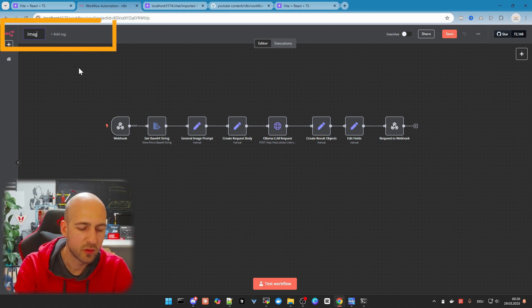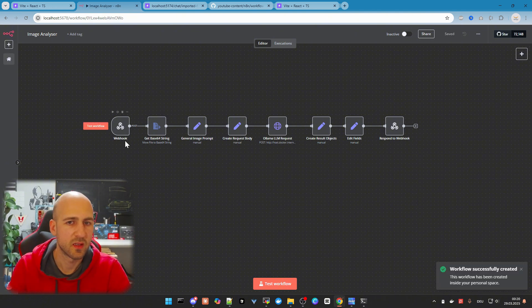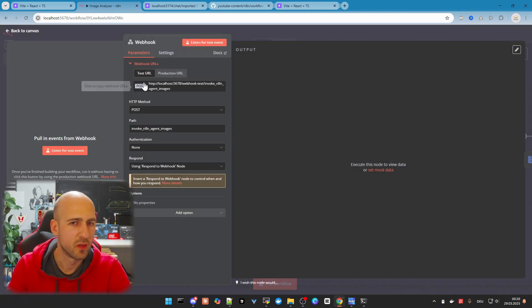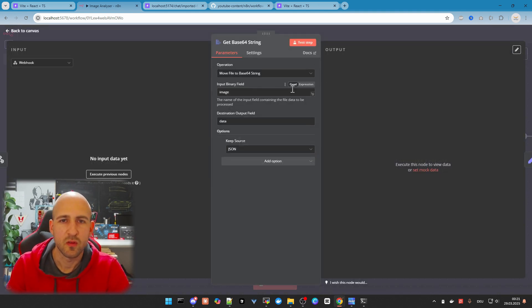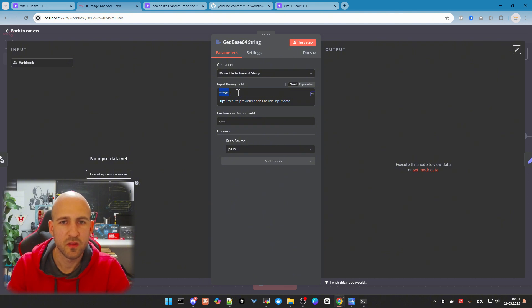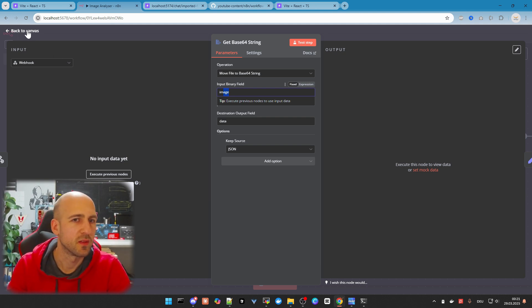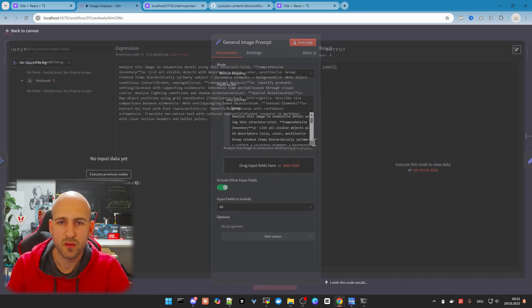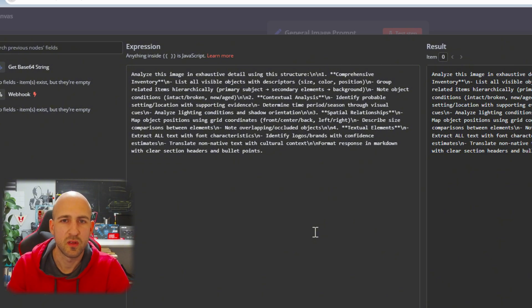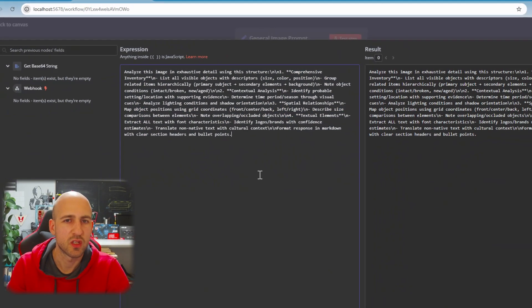You can rename the workflow at the top — for example, 'Image Analyzer' — and we can quickly take a look at the nodes within the workflow. The first one is the webhook, which gets triggered by our example application built with Bolt.diy. The next node converts the input to a Base64 string. We need to make sure our front-end application provides an image as input, or we need to change it to file — we'll see this later. The next thing is the general image prompt sent to the AI to do the image analysis.